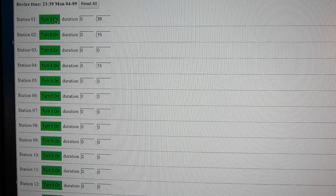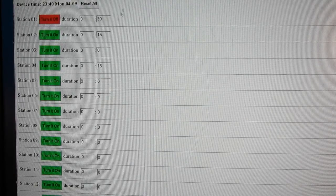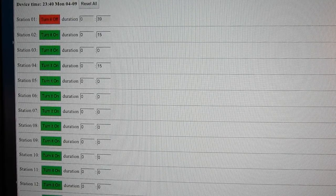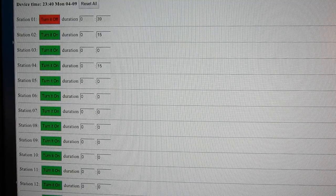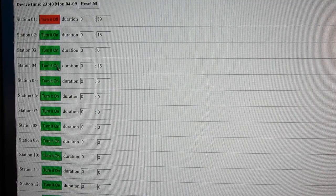Once you click on the button, the controller will turn on that station and will count down the time. All these are based on HTTP GET requests, so you can also use a script to send a command to the controller through the ethernet.